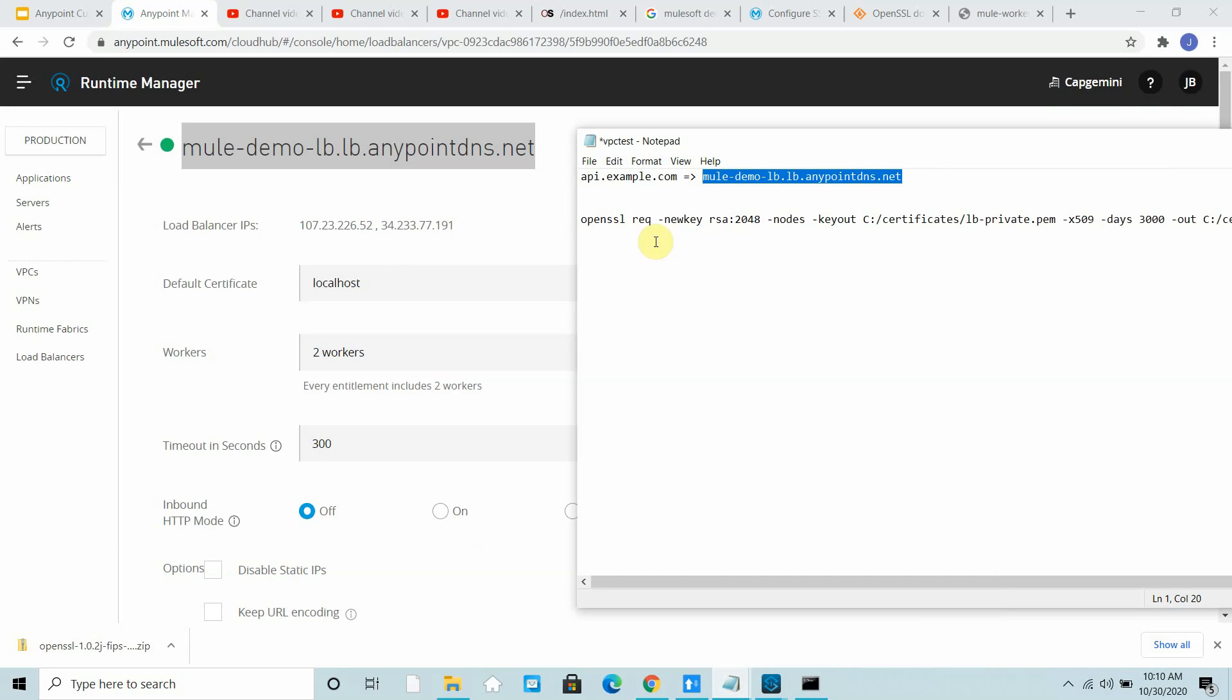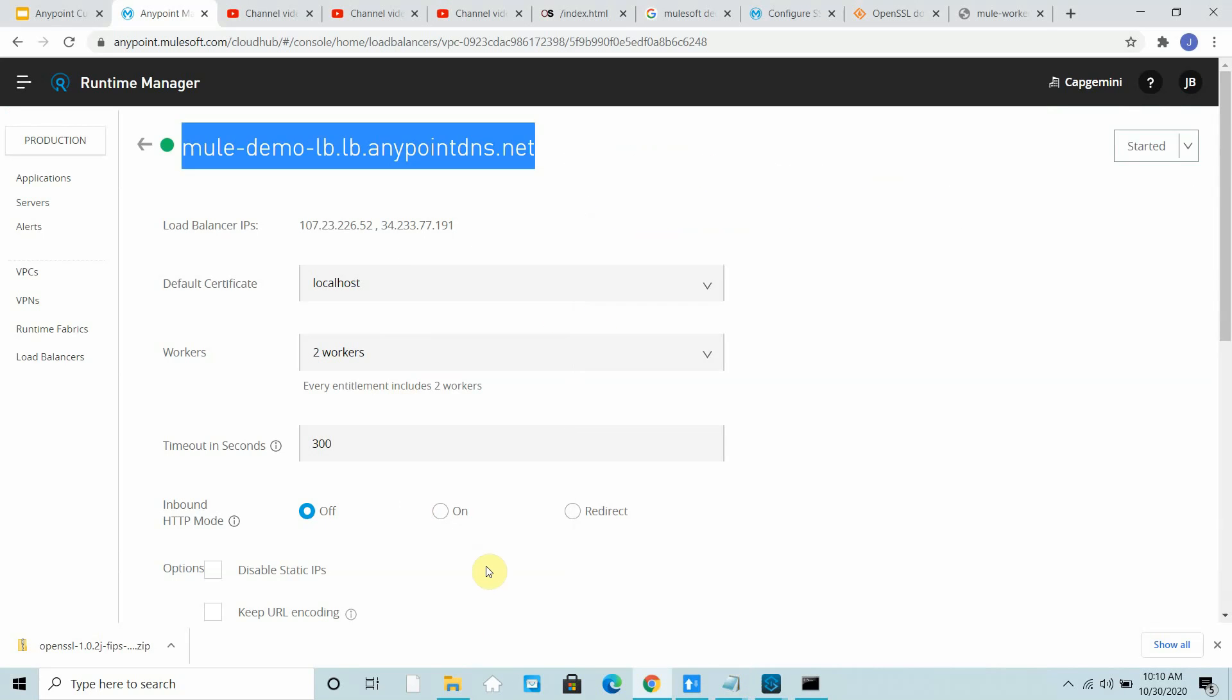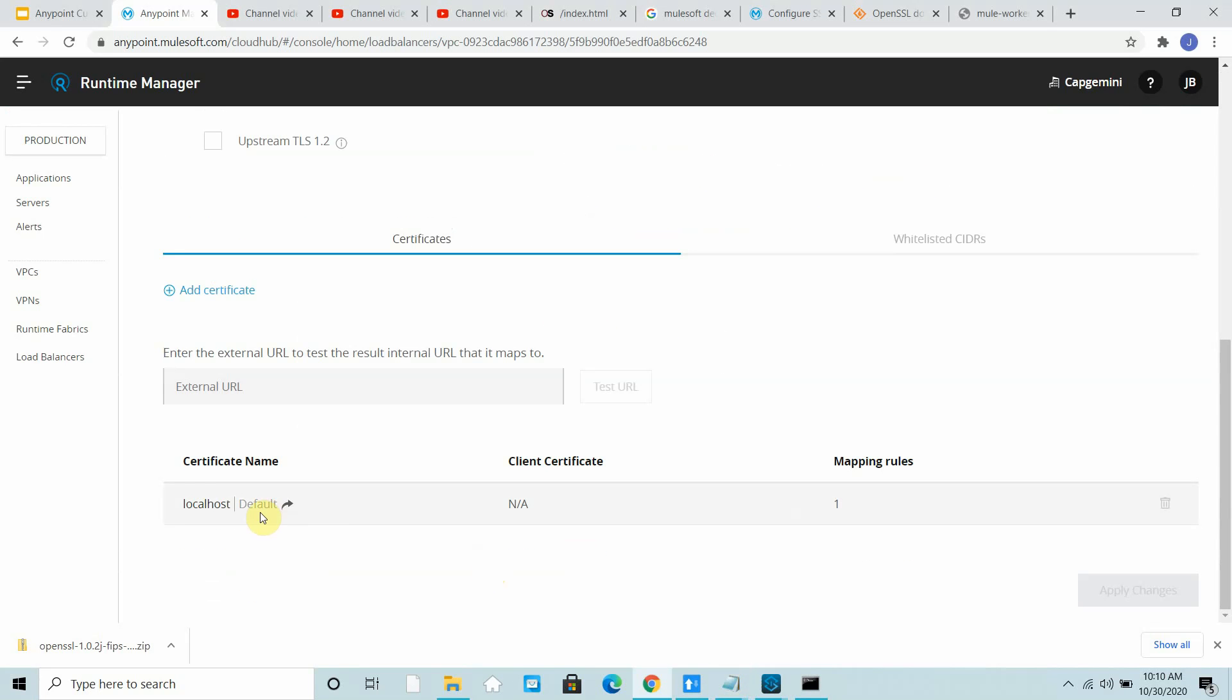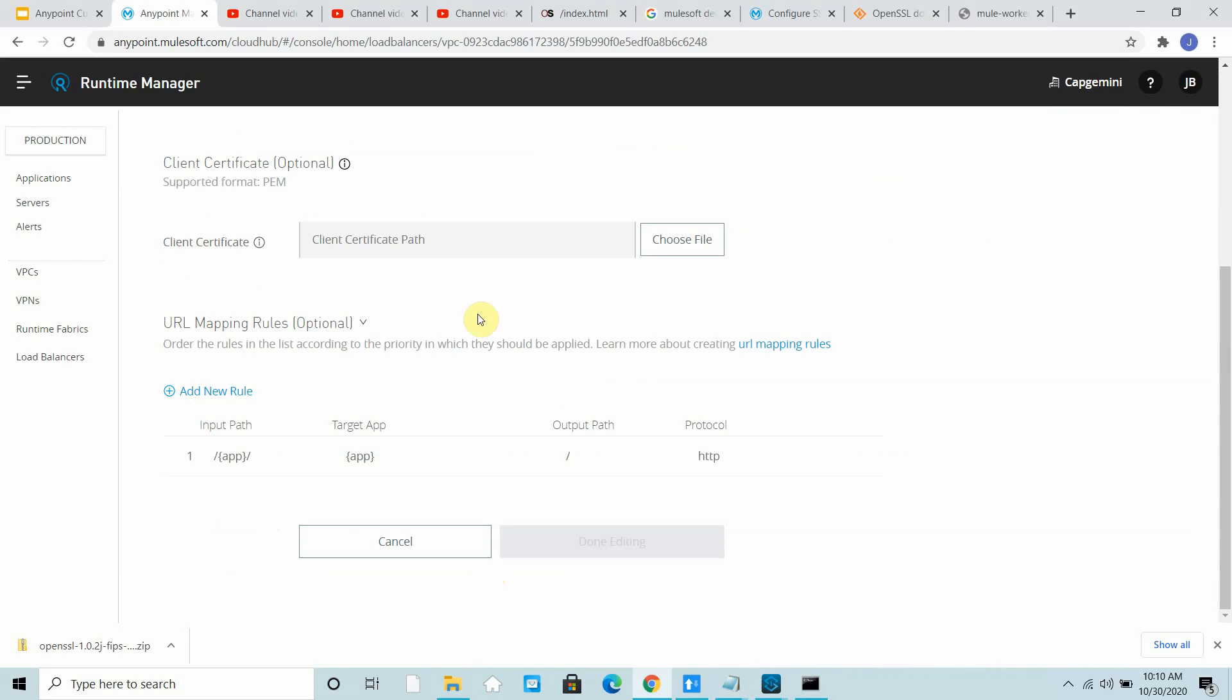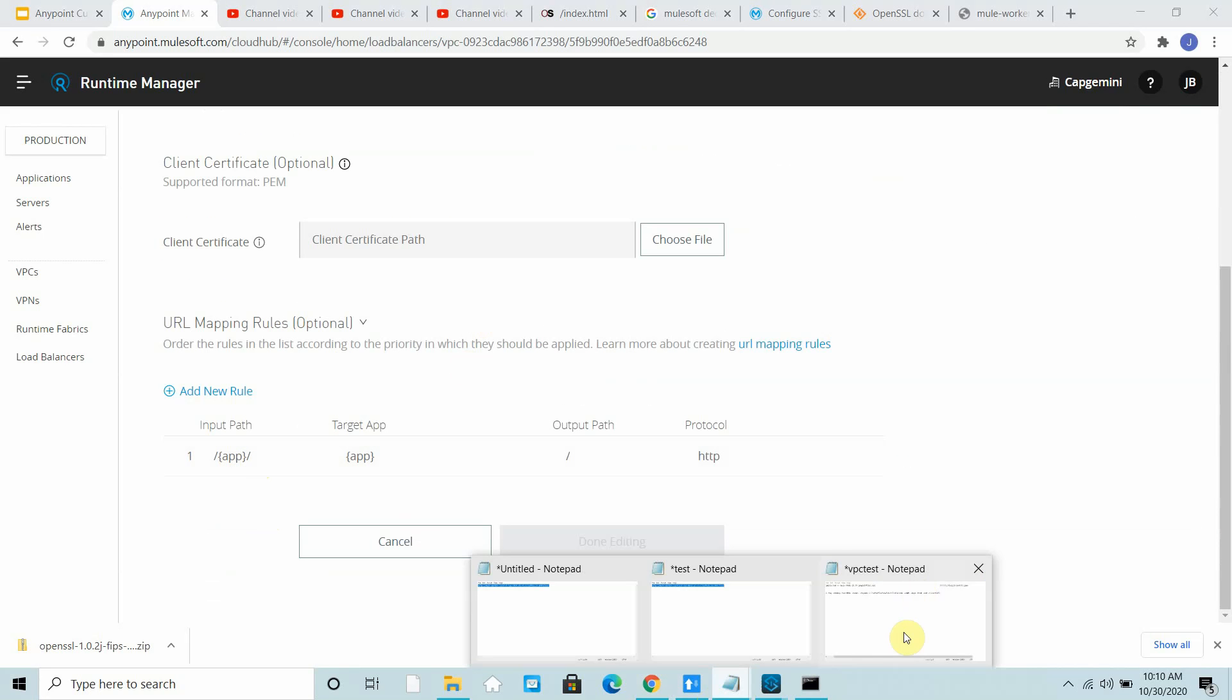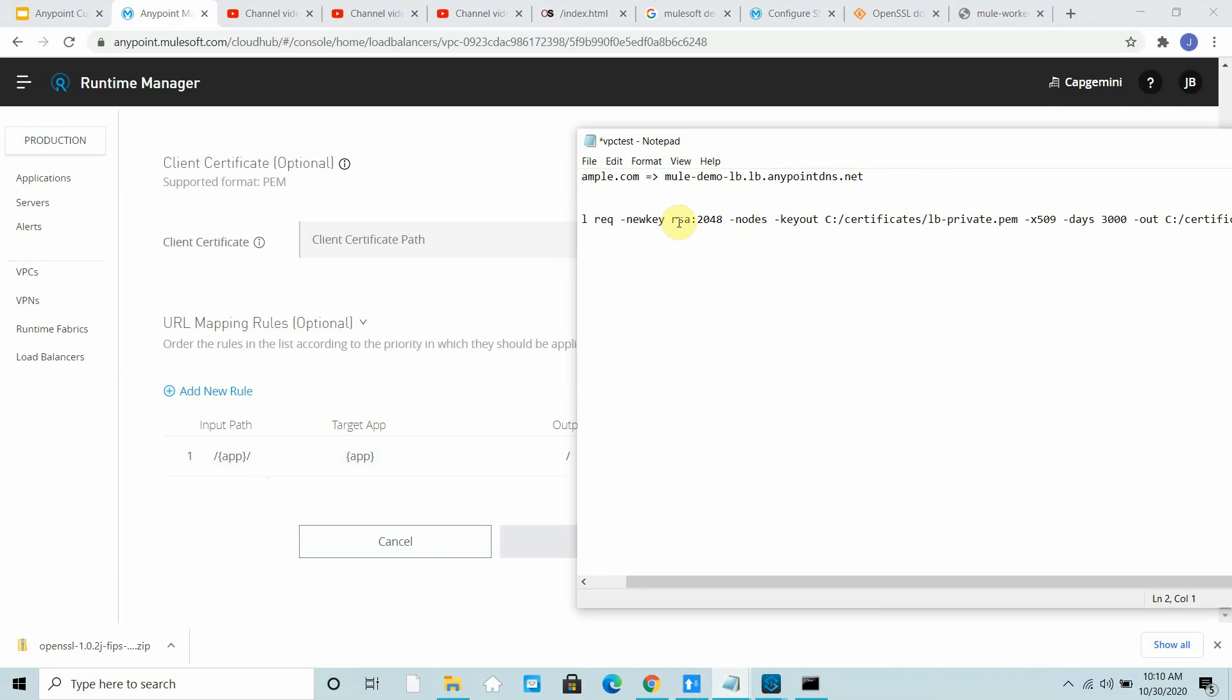What will be our URL? If you open the mapping rule, it's expecting the app name right after the DNS.